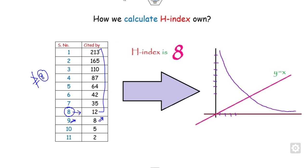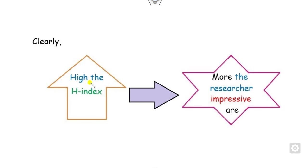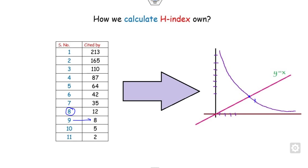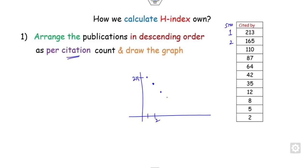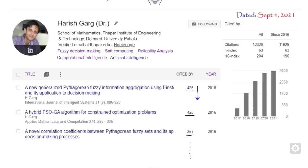Definitely, you can see that the higher the H-index, the more impressive the researcher is. You can see if the H-index is 63, it means 63 articles are there.